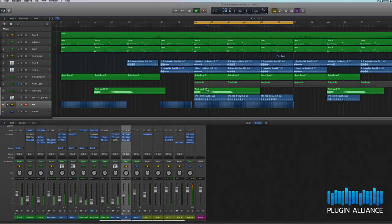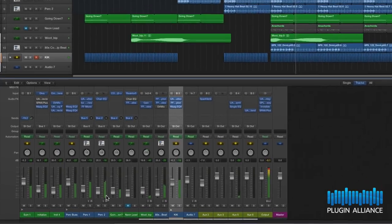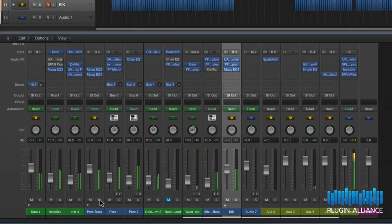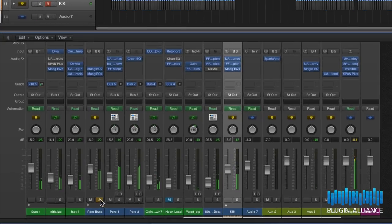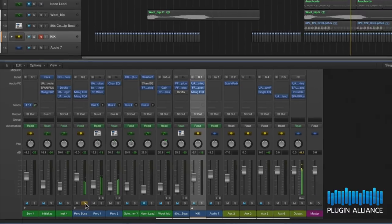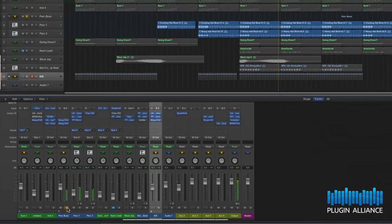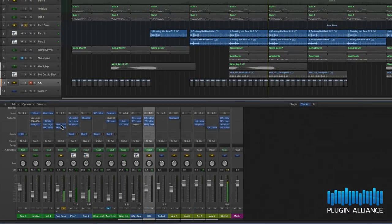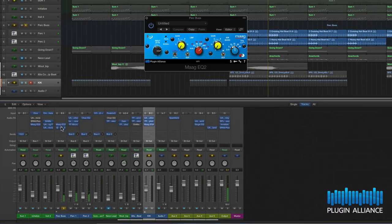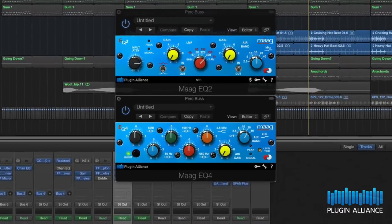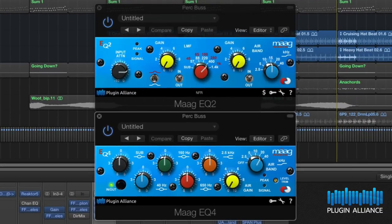Now it's the high-end percussion that I'm concentrating on here so I'm going to isolate it. It sounds good but I want to brighten things up a little bit. So I've got an EQ2 and an EQ4 here stacked and I think they're going to complement each other really well on this track.